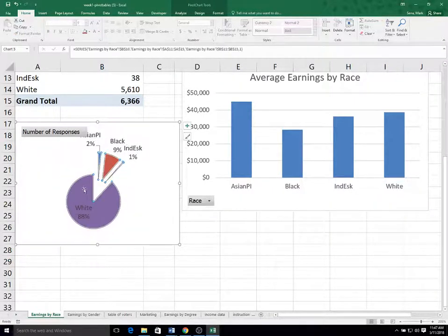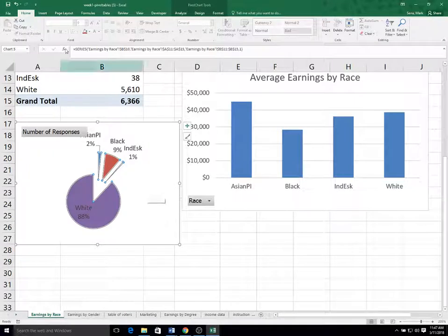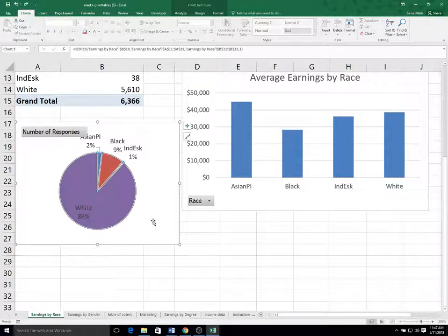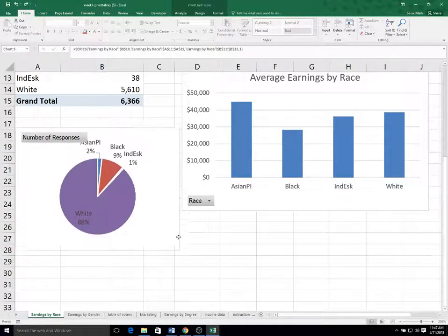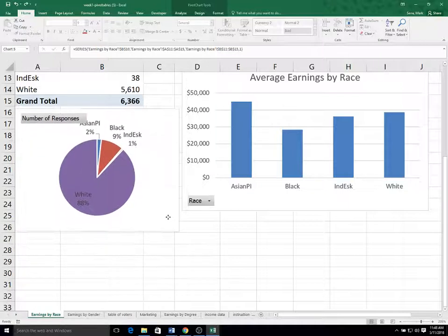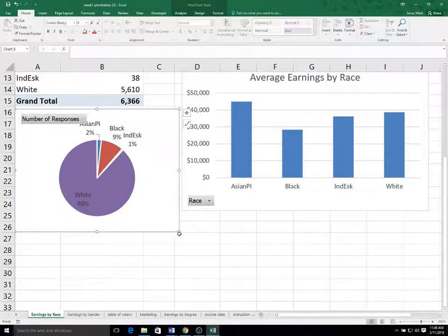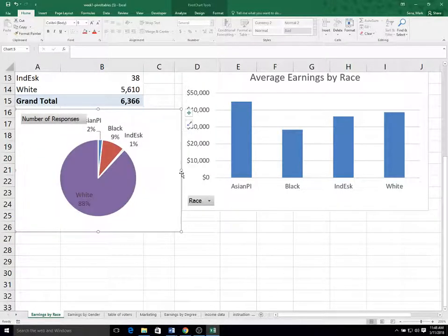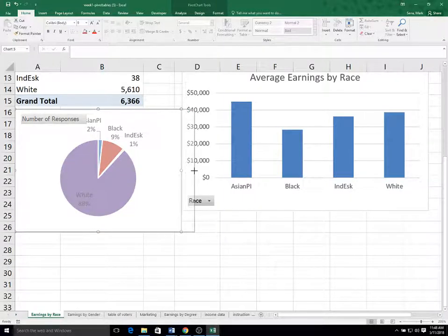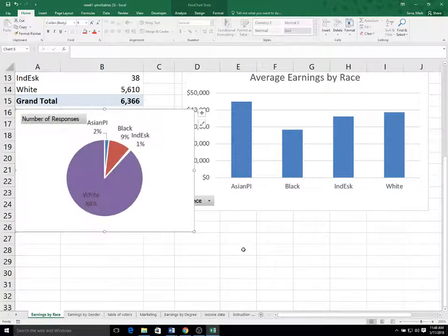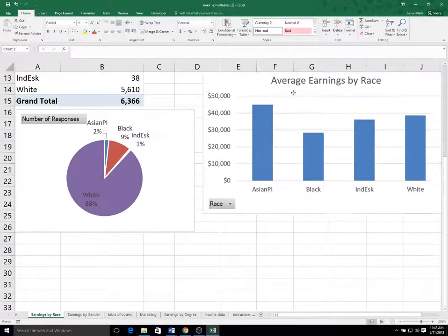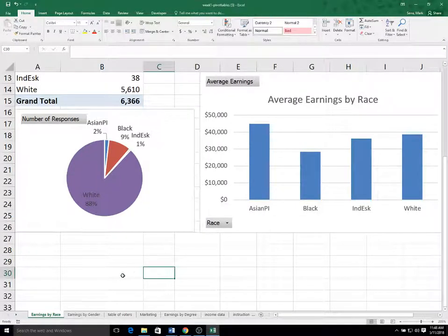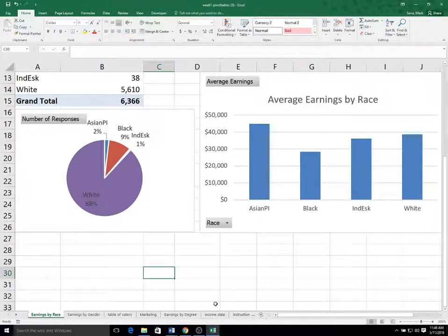Let's kind of move this down a little bit and do that. Trying to size it so that nothing gets truncated. Okay. That's fine. And I can move this over.